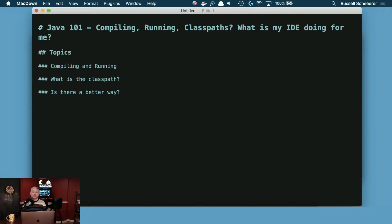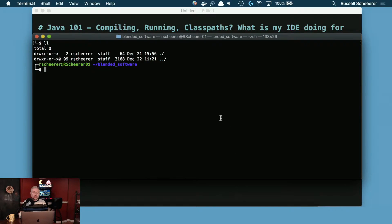In this Java 101 class we're going to be going over the very basics: basic compiling and running of your Java applications, and what does the classpath mean and is there a better way. Bear with me because I haven't done this in my day-to-day life for well over 15 years — probably closer to 18 years — due to build tools, but I thought it was relevant to give an idea to people newer to Java and the JVM what is actually going on under the covers.